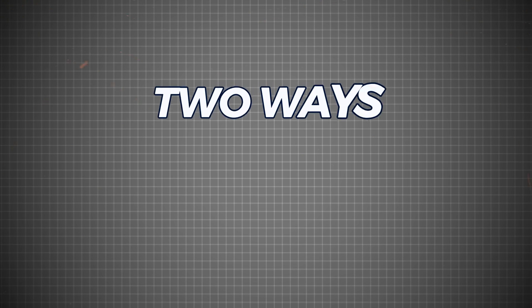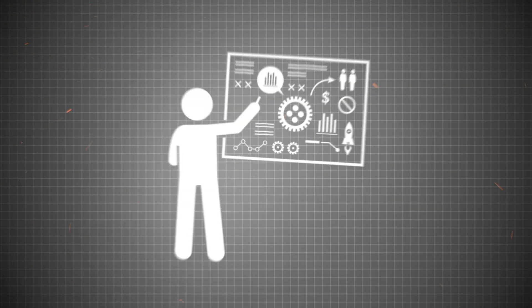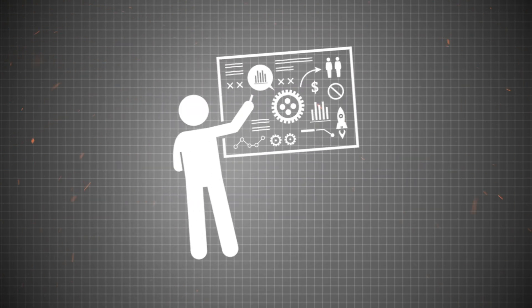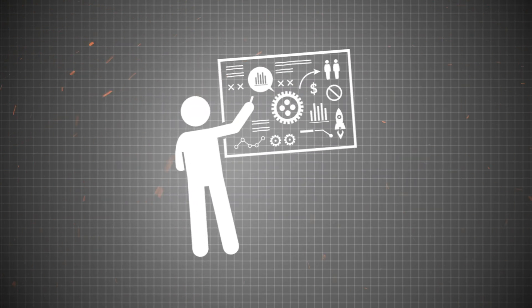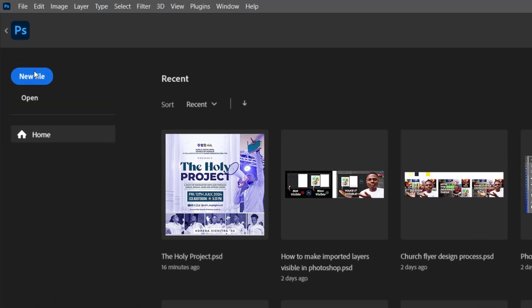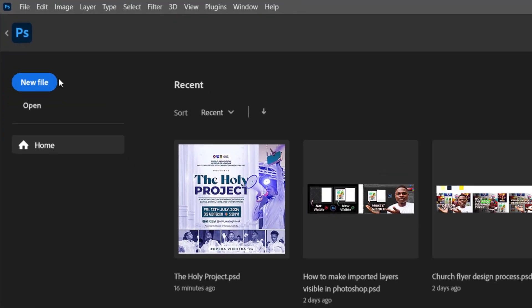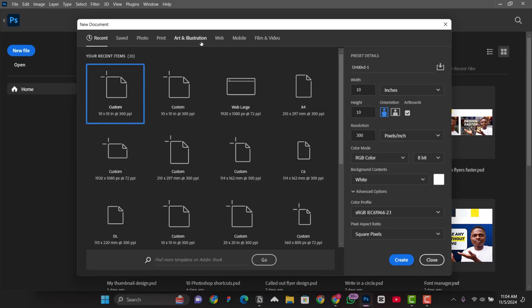To begin with, there are two ways you can use a workspace in Photoshop. Let me show you what I mean by that. The first one is when you screen Photoshop like this, head over to new file and click on it and this will pop up. When it pops up, choose the dimension of your file.